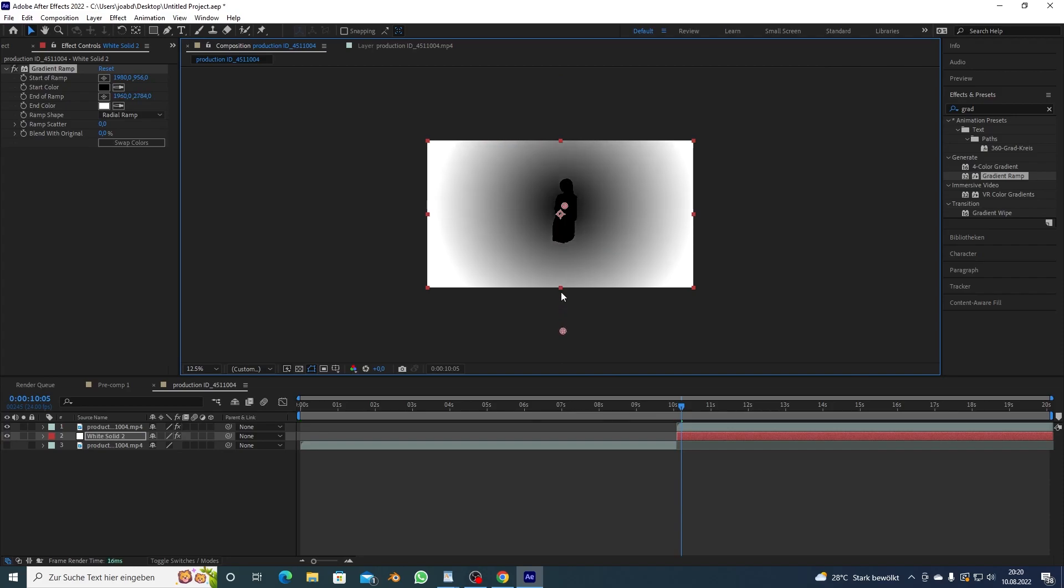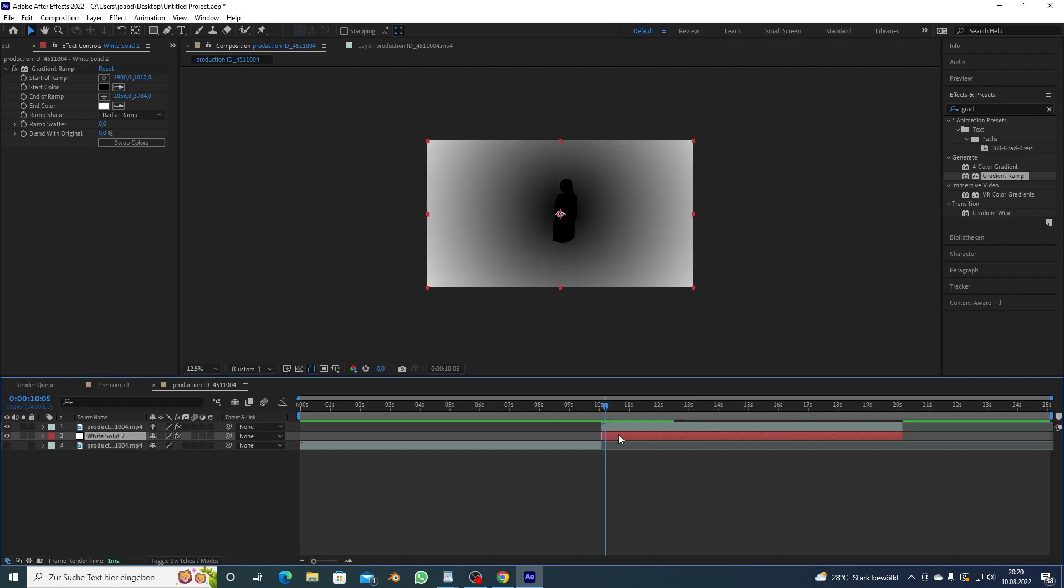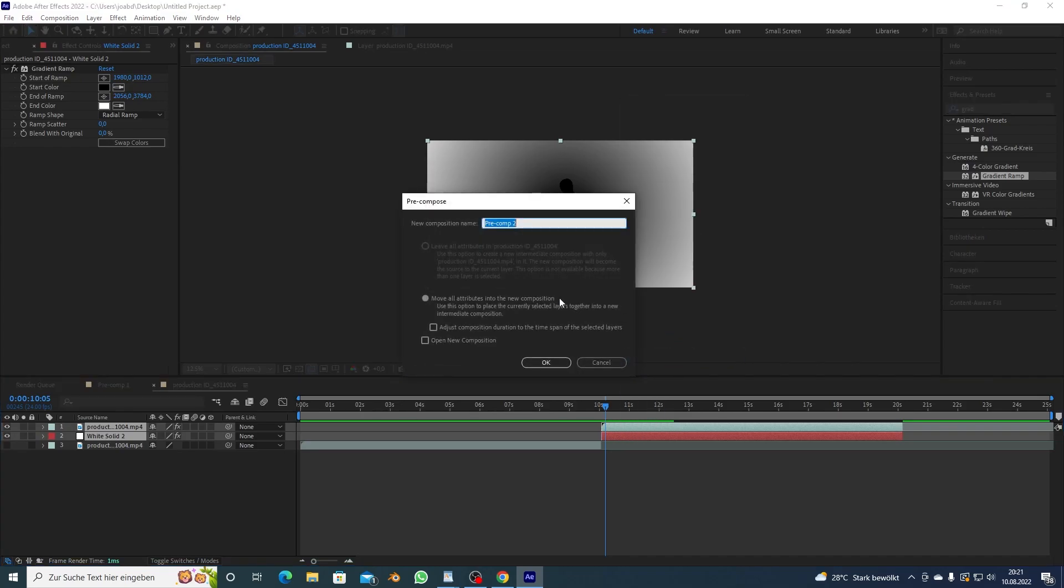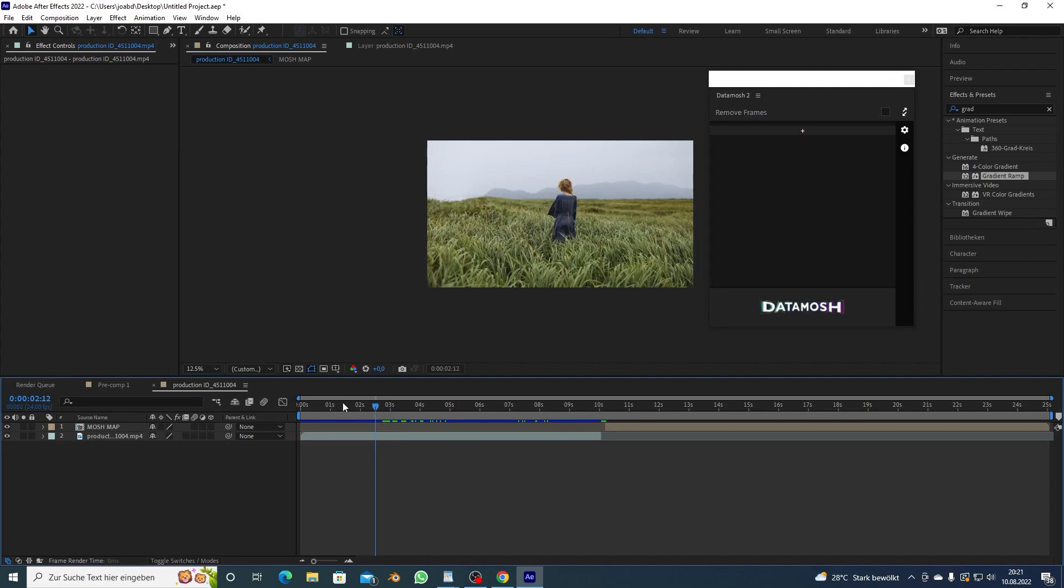Yeah you want to put this black dot in the middle and if you drag down the white one you can extend the area of the black dot right and this is gonna like smoothly fade our mosh basically. So you want to pre-comp this again, maybe this time we can call it mosh map.